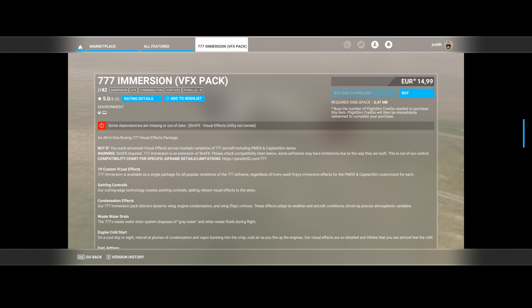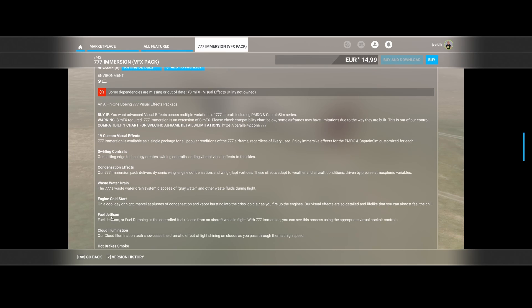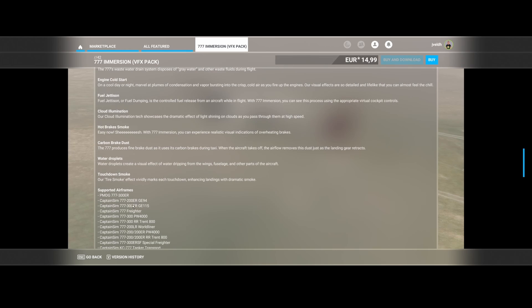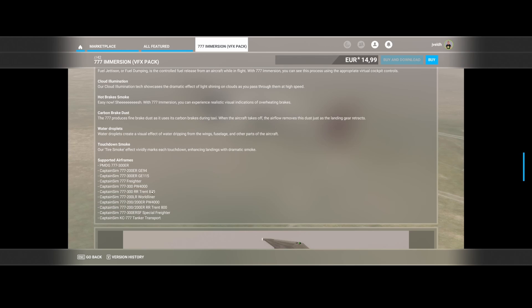So what's included? 90 custom visual effects, the swirling contrails, the condensation effects, the wastewater drain, the engine cold start, the fuel jettison, and a lot of other cool things. But they only work on these airframes so keep that in mind.